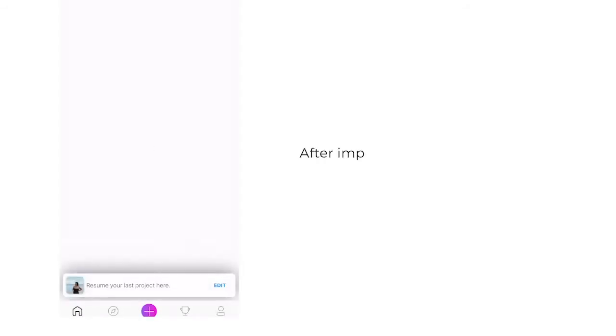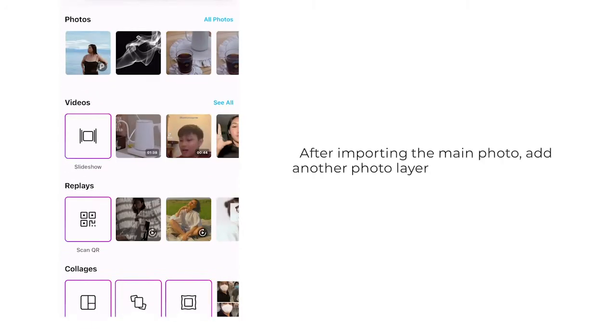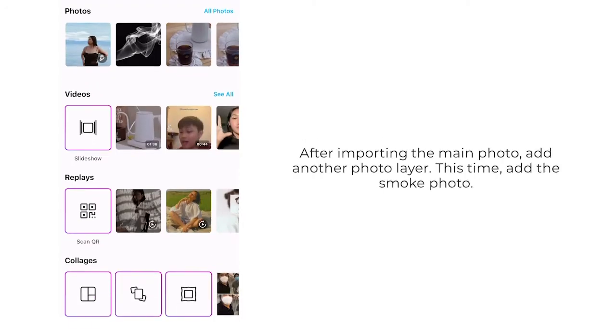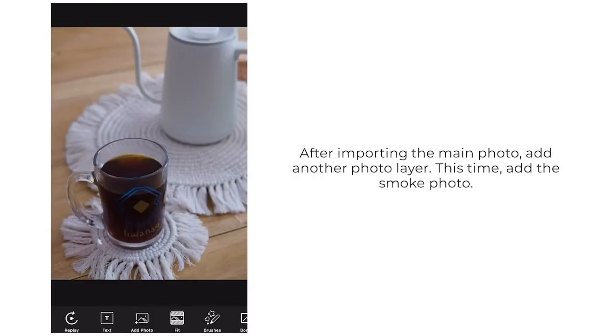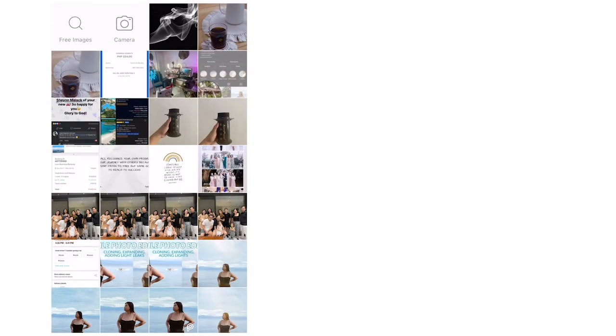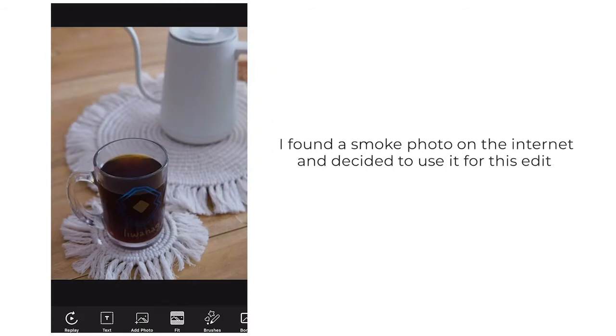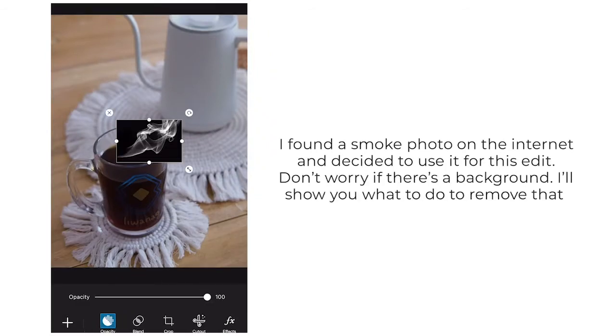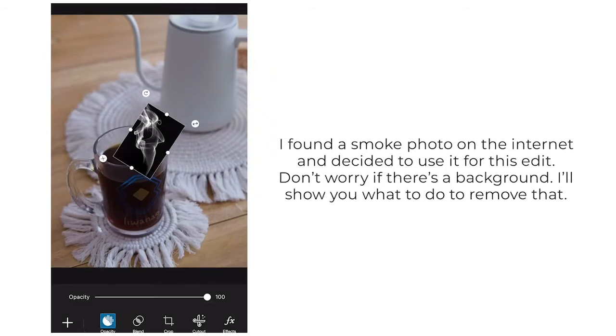Open the app and import the photo that you wish to edit. After importing the main photo, add another photo and this time it's going to be the smoke photo.